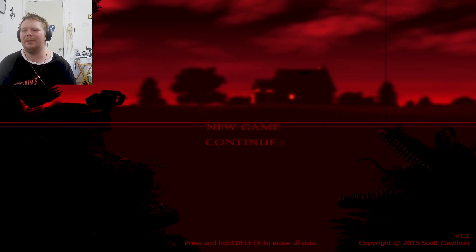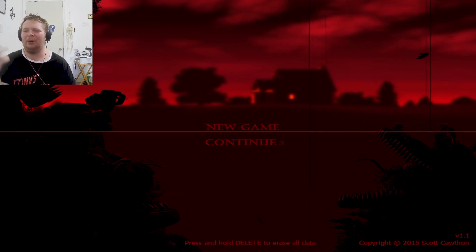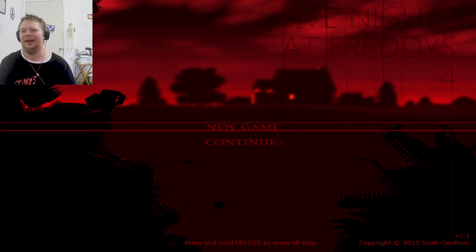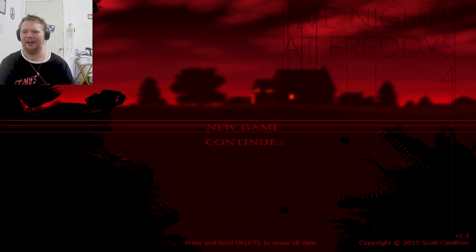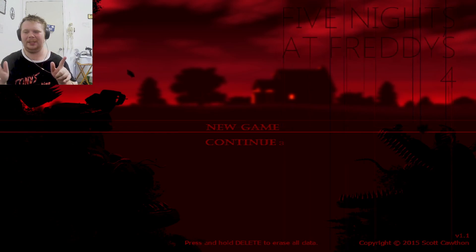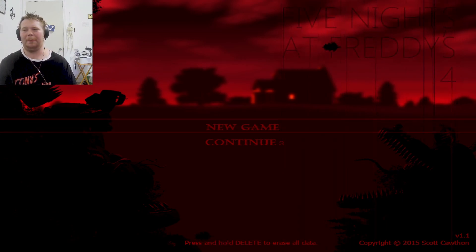That was a good episode for today. Want to see more FNAF content? Leave it in the comments down below. Make sure you like and subscribe. I'll see you guys next time. Goodbye.